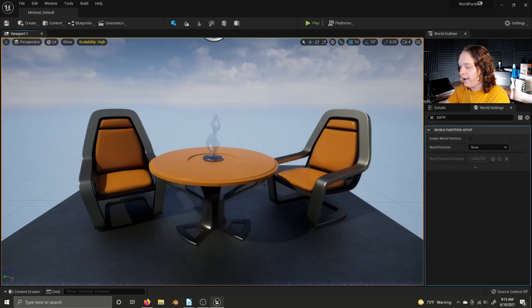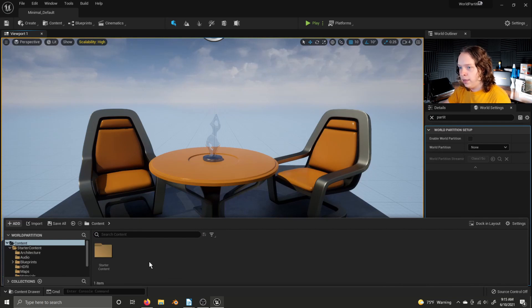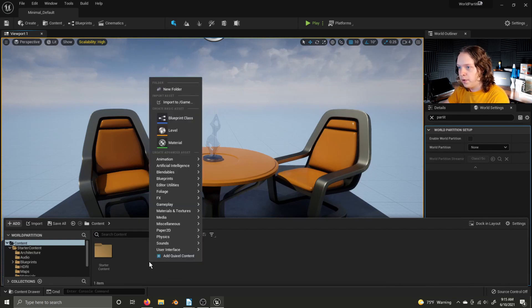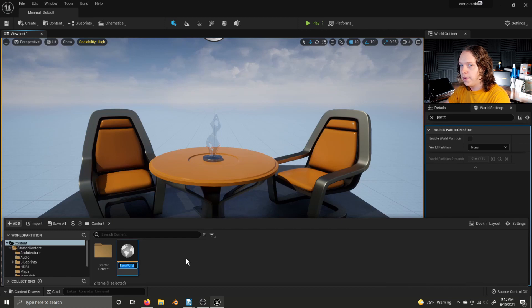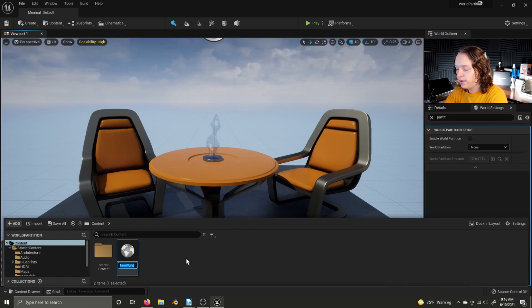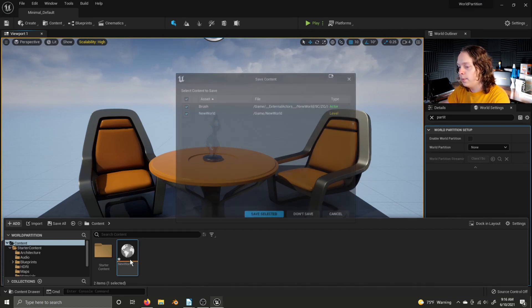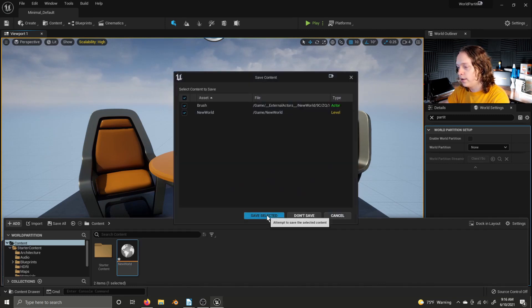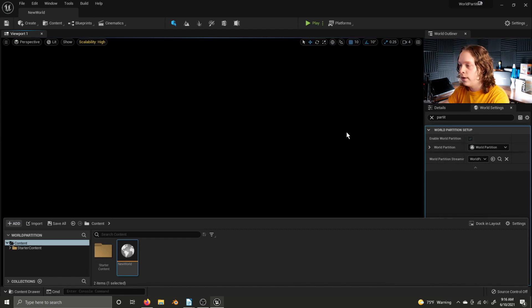And to activate World Partition for a level, you need to create a new level. And I think that it's a bug with Unreal Engine 5 that should be fixed at some point. But if you create that level after enabling World Partition, World Partition is enabled.